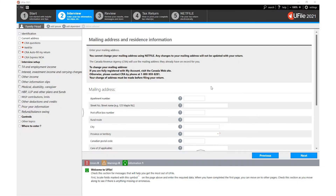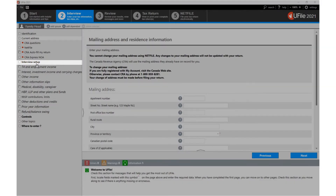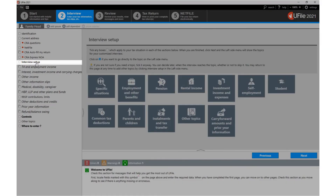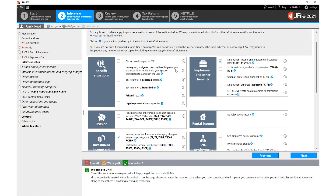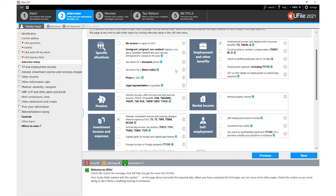To edit the entry sections that appear on the left hand navigator, you go to the interview setup option. Click on that section and on the data entry page to the right, you pick and choose the sections that are relevant to your tax return.